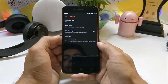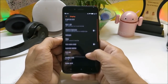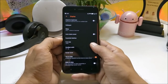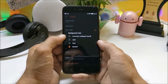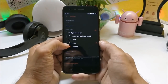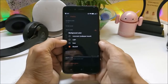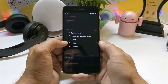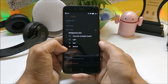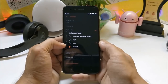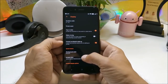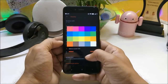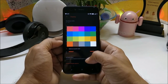This ROM also comes with a new theme engine. Going to Display > System Theme, here you can see you have four options available: automatic, light, dark, and black AF. You also have lots of accent color options.